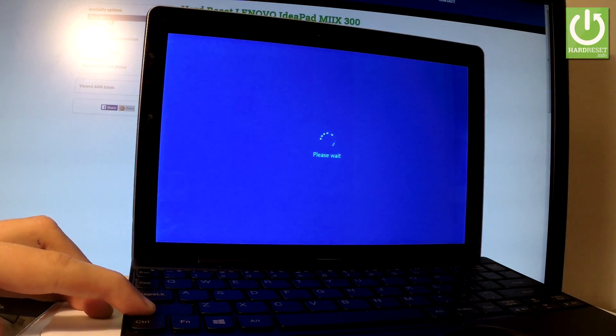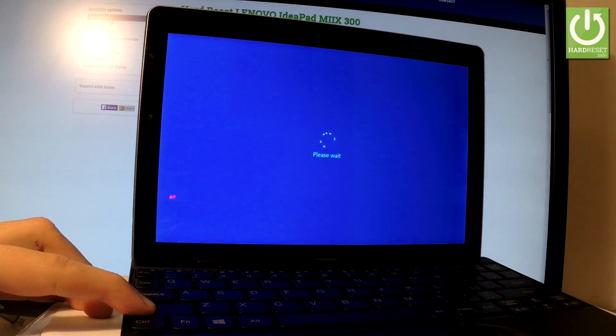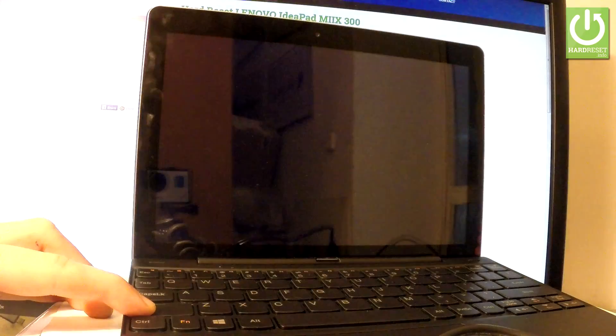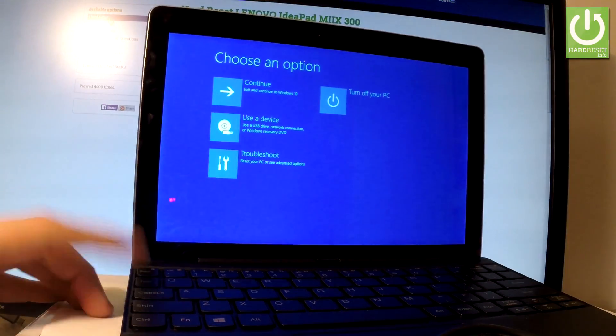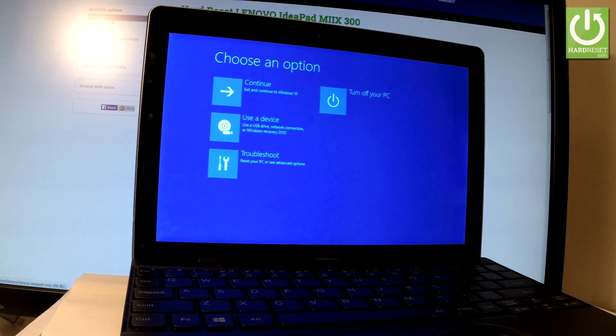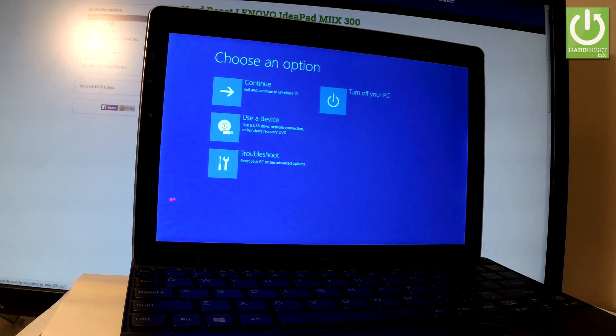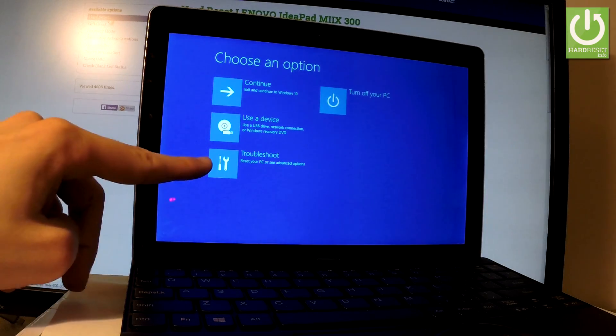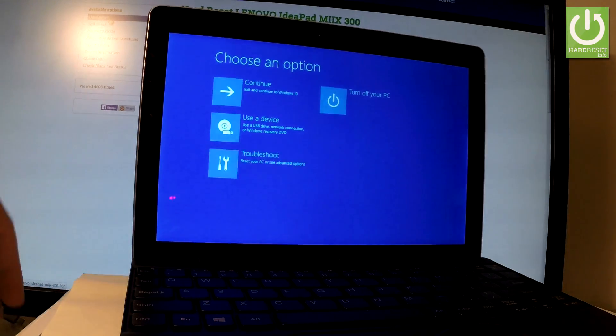While the tablet is restarting, keep holding shift. Now you can release the shift key. The following options just pop up. Here you should choose troubleshoot by tapping the appropriate option.